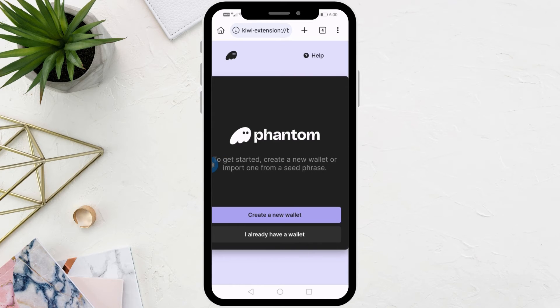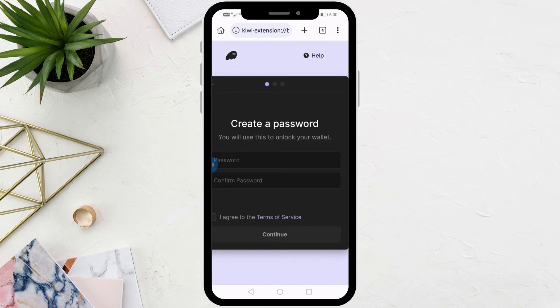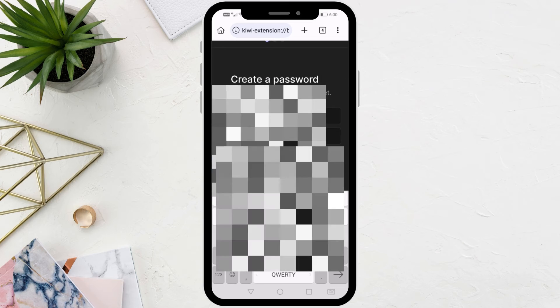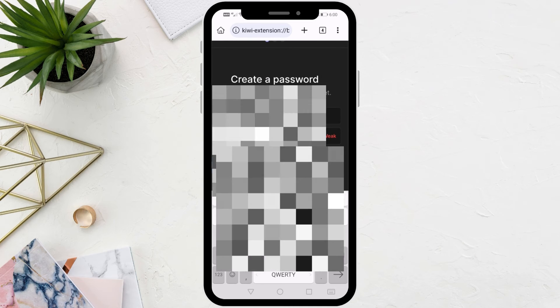As you can see now, the Phantom Wallet setup page has opened. Choose 'I already have a wallet' or choose 'Create a new wallet.' I will now quickly create a new wallet with you.